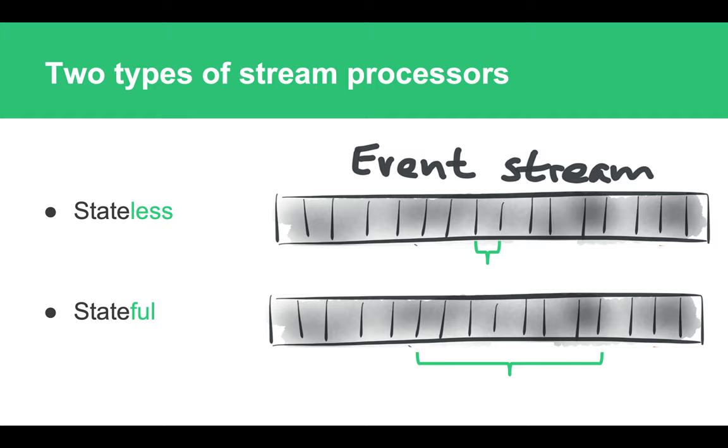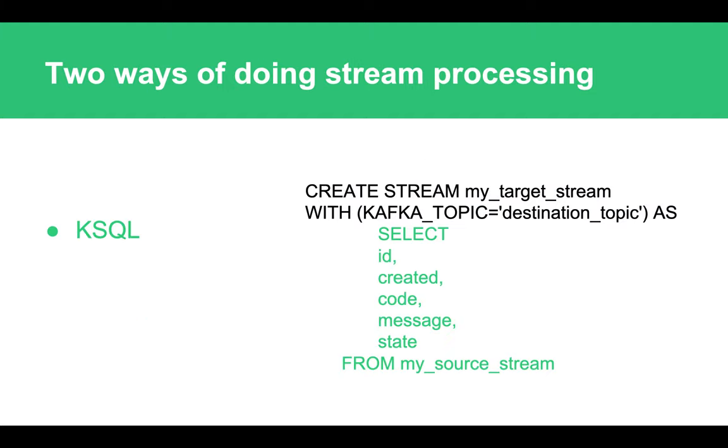Like I said, there are many different stream processing frameworks on the market, but there are two which I would like to specifically highlight in this presentation because they are native to the Kafka ecosystem. First one is called KSQL. It allows you to do stream processing in a syntax which is very SQL-like, which is very familiar to engineers. With such an easy SQL-like statement, you can actually define which events from which topic you want to process, which fields you want to extract from them, and to which destination topic you want to persist them.